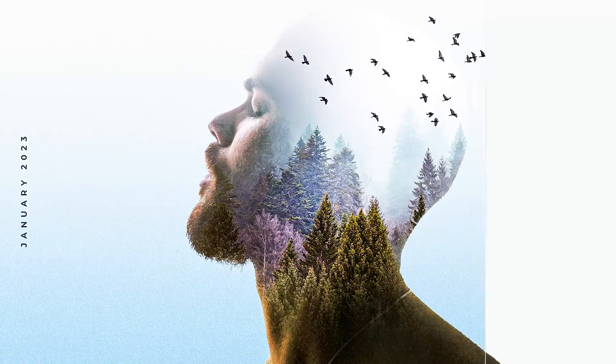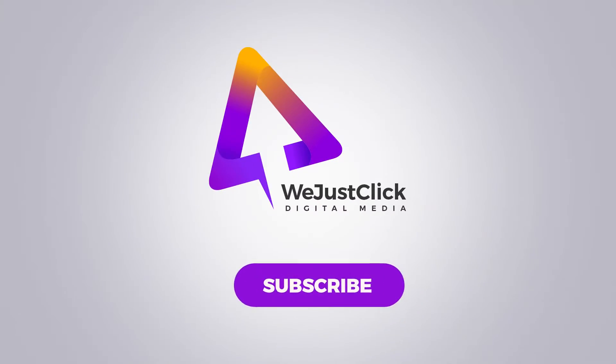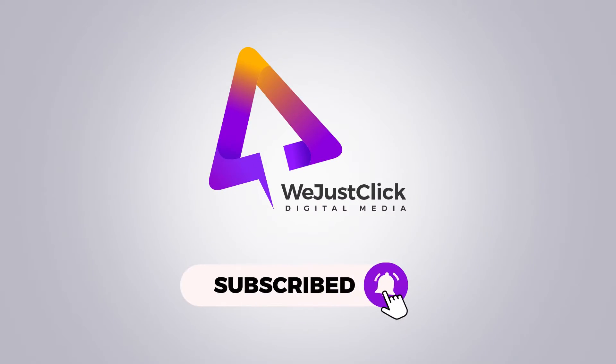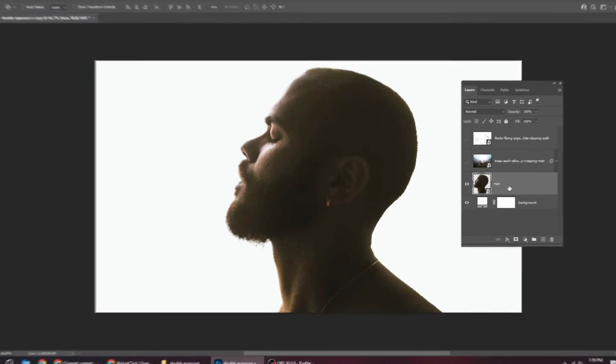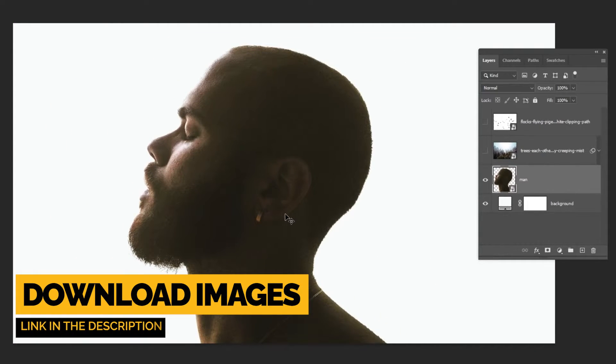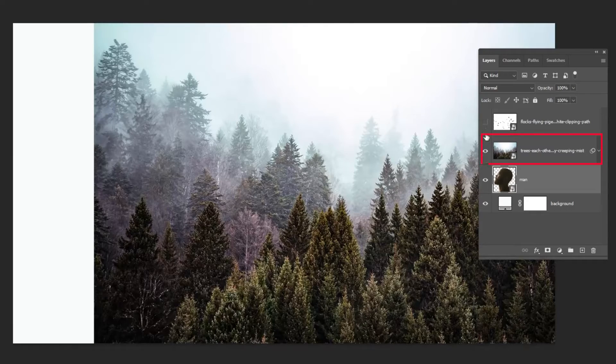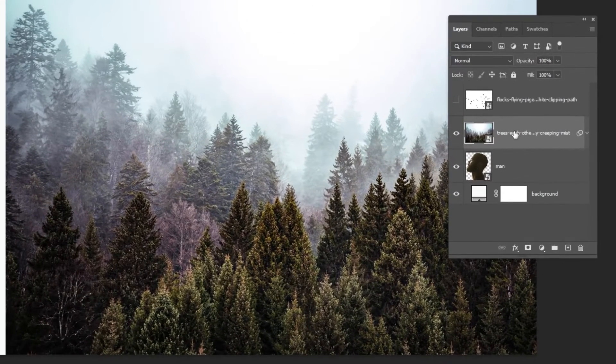Let me show you how to create this double exposure effect in Photoshop. You can download these images from the description below. Drag your photos to Photoshop.